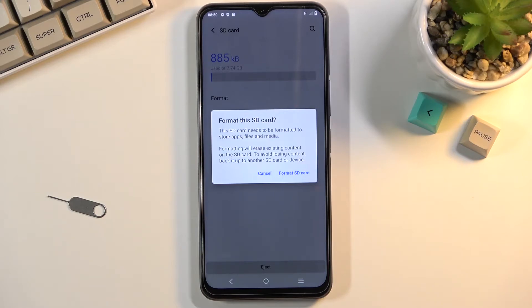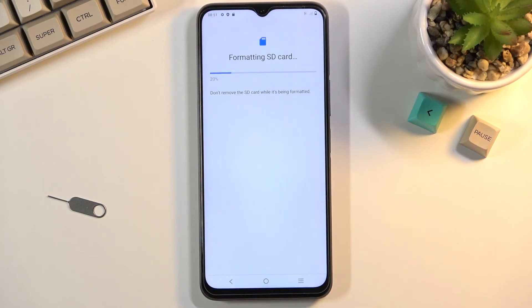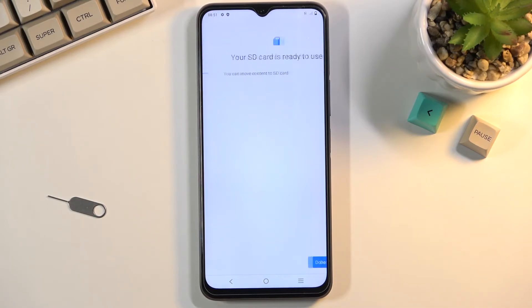Now assuming you have already backed up your data or you simply don't need to, click on format SD card. This will begin the process which only takes a couple of seconds. Once it's finished, the card is ready to be used once again.